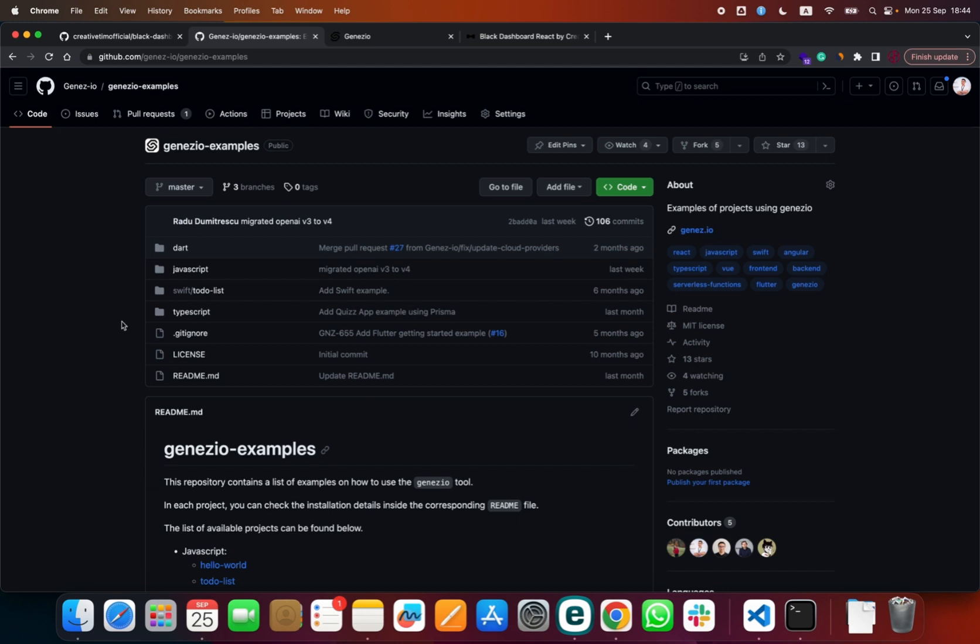Now let's move to our second use case. With Genesio you can query the MultiversX blockchain on the server side and process the data as you wish. We already have this example to get you started from.